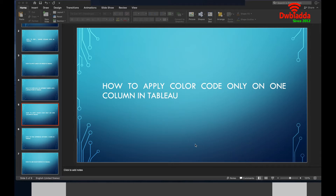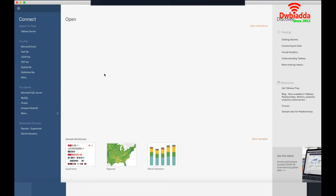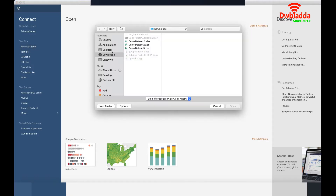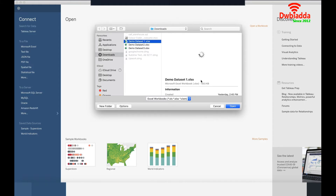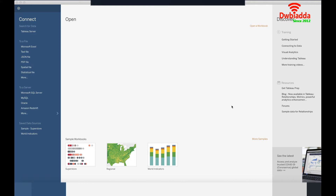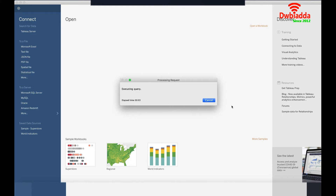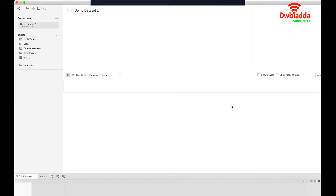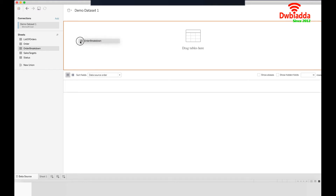Let's first open the Tableau software. As my data set is in the form of Excel, I'll be choosing the Microsoft Excel button from here and I'll choose one of these three demo data sets. Let's take the first one and open it. Now as you can see my demo data set one has been loaded. Let's take the order breakdown sheet.